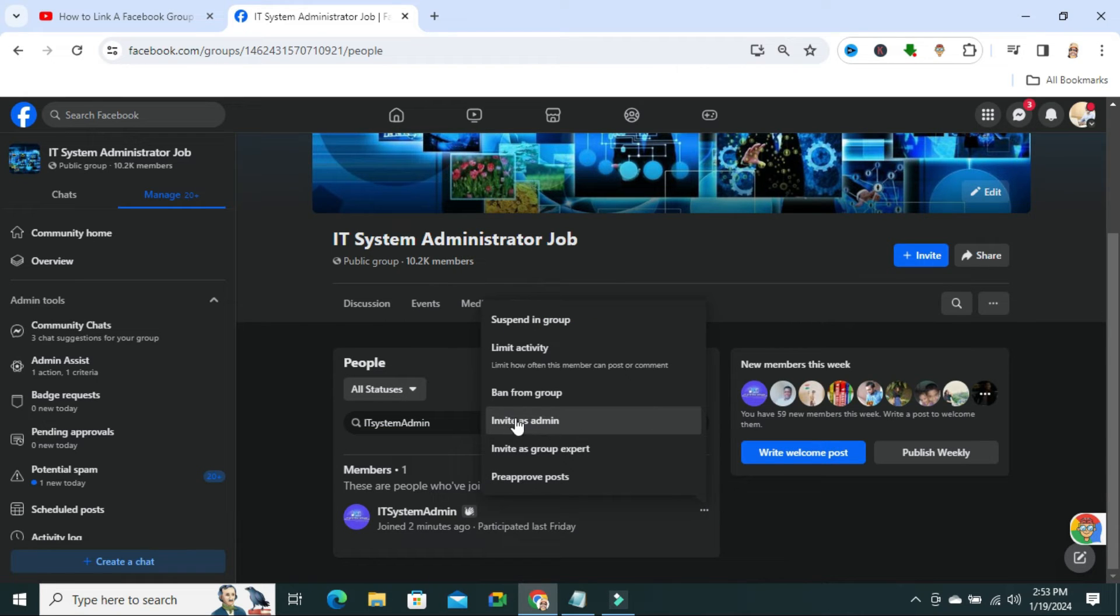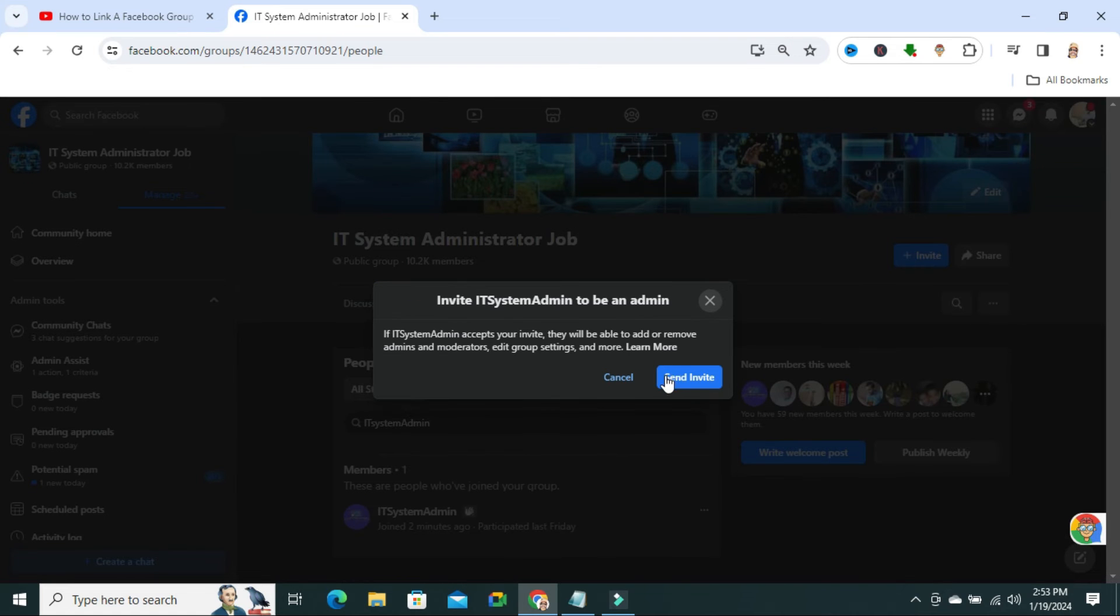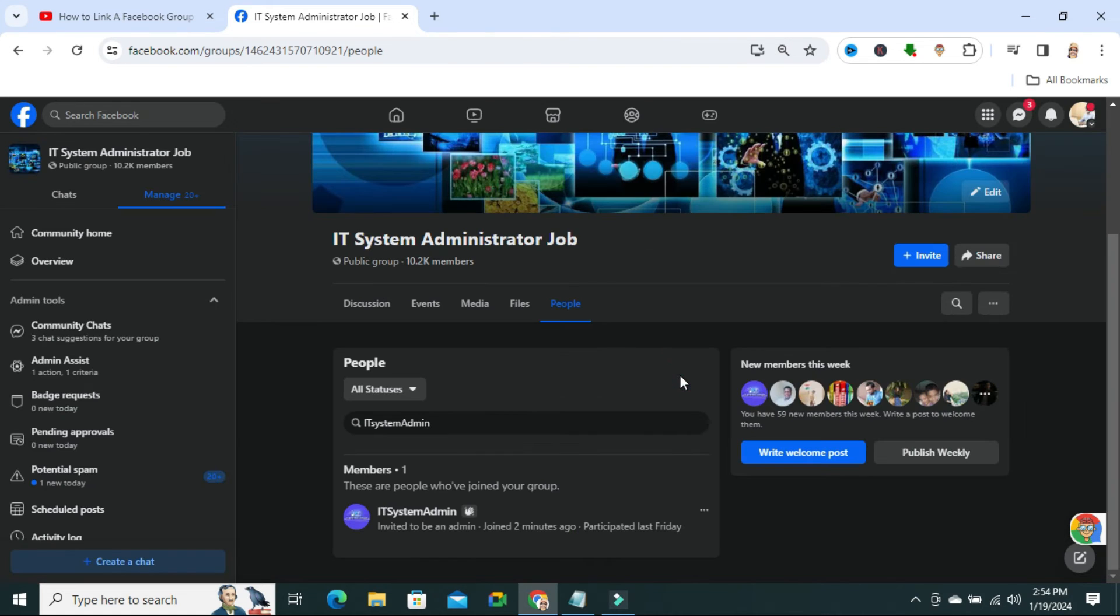Click on invite as admin. Now, click on send invite. Invitation has been sent.